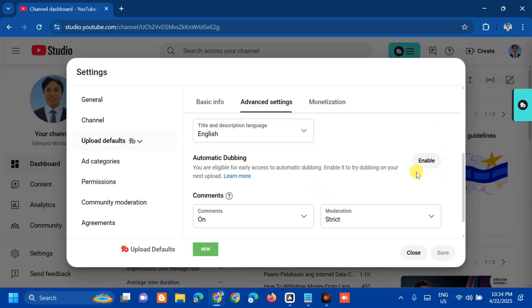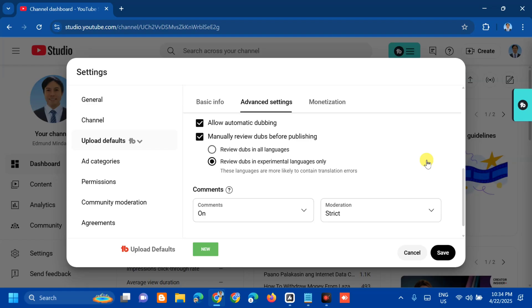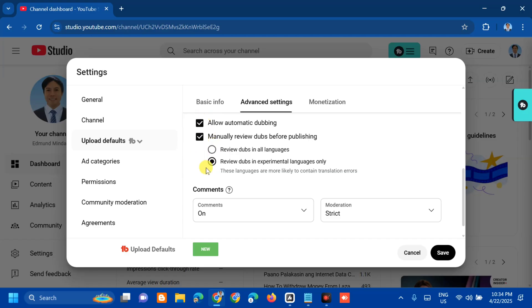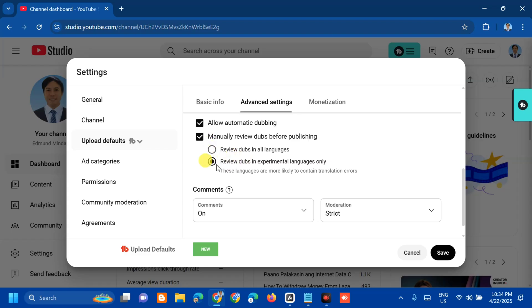Once you click Enable, you have options here: allow automatic dubbing or manually review dubs before publishing. You can choose either allow or manually, then check the box. Also, you have two options: review dubs in all languages, or review dubs in experimental languages only. Once you're done here, you can see Save.